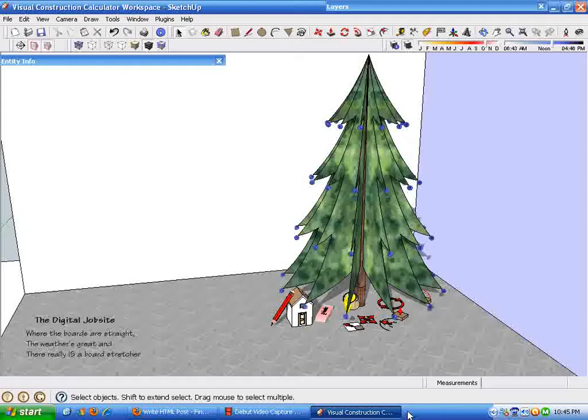Rather than using a key-based calculator, there's a lot of benefits for that. And this video will be a quick start guide for using SketchUp as a visual construction calculator.